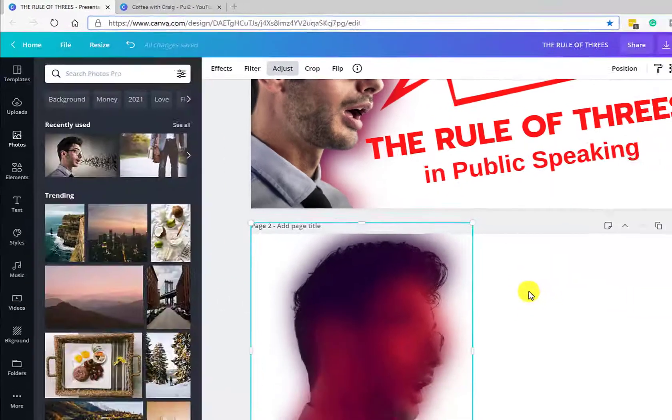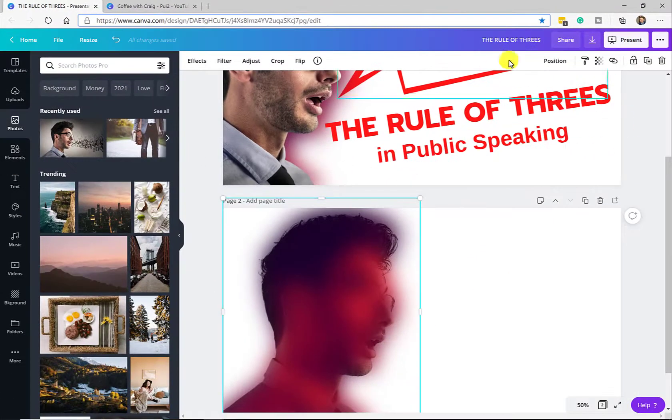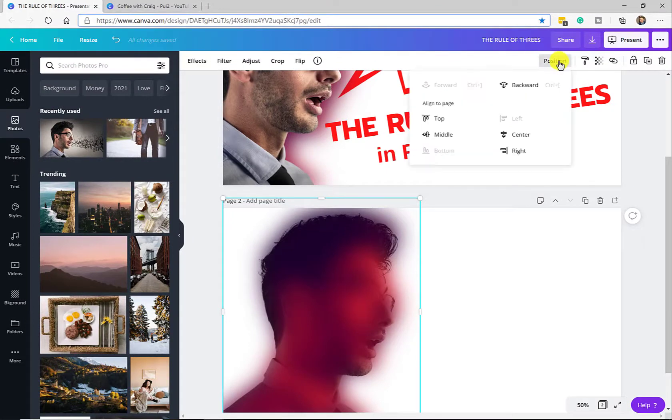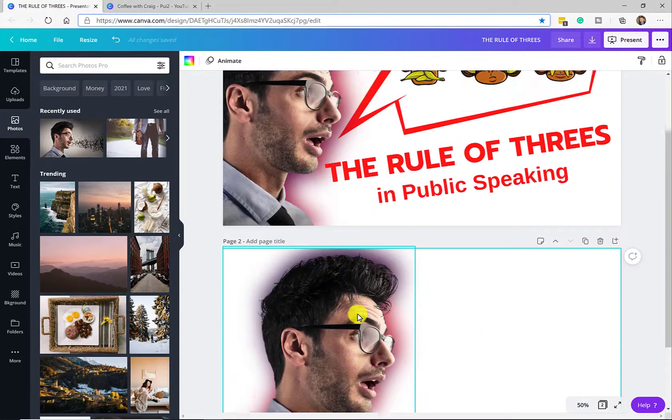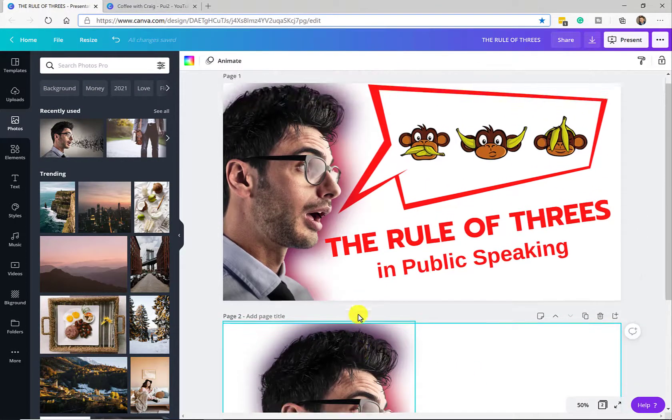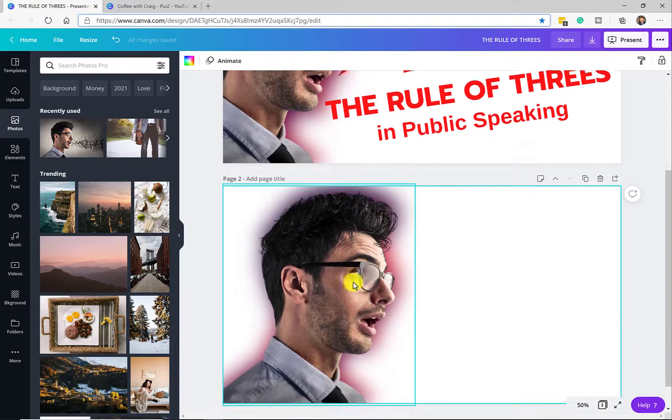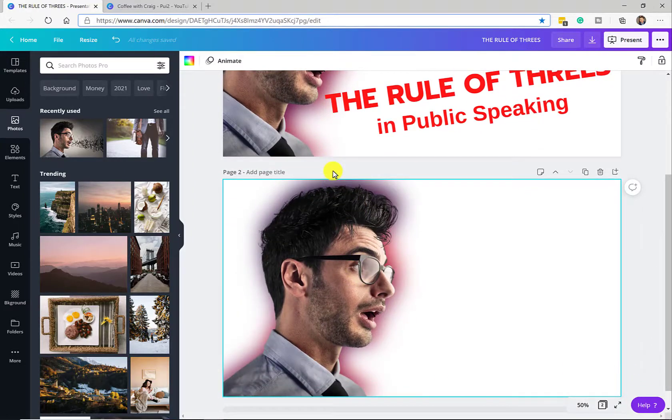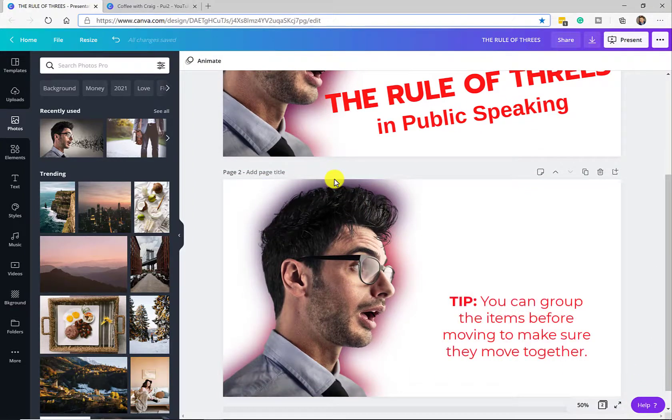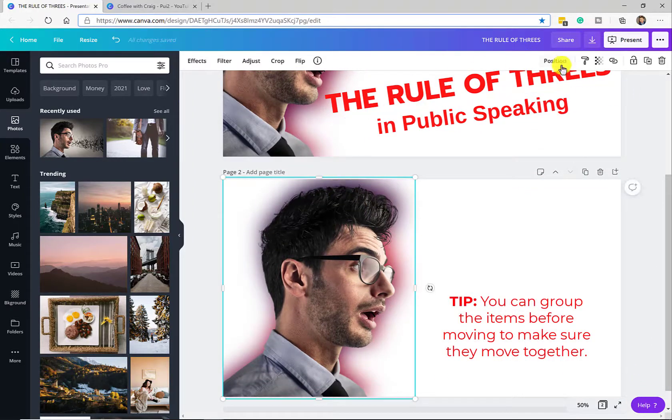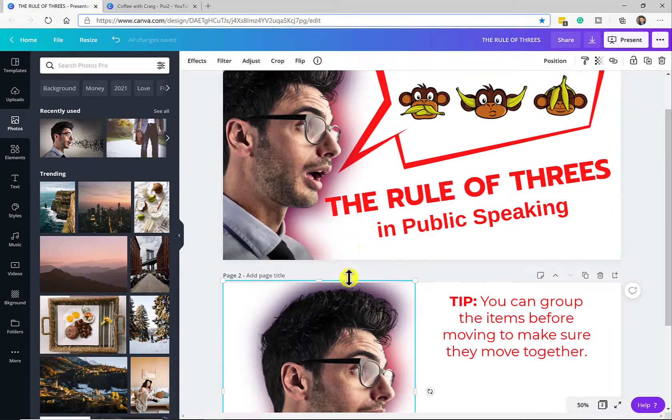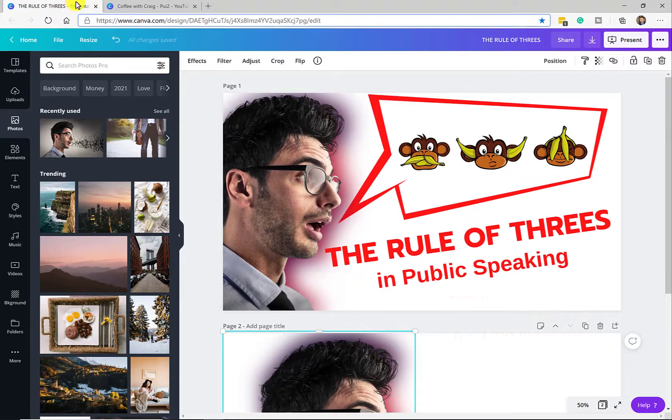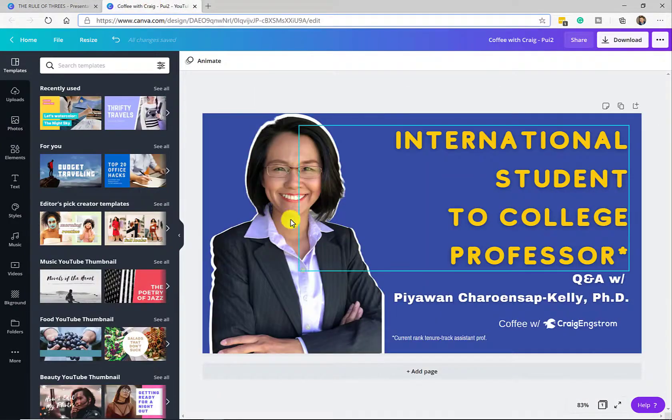Now I'm just going to go to position, send it backwards, and you can see we have some similar effect. Of course I can make minor adjustments as needed for these items by sending it forwards and backwards, making adjustments to the color as I want.